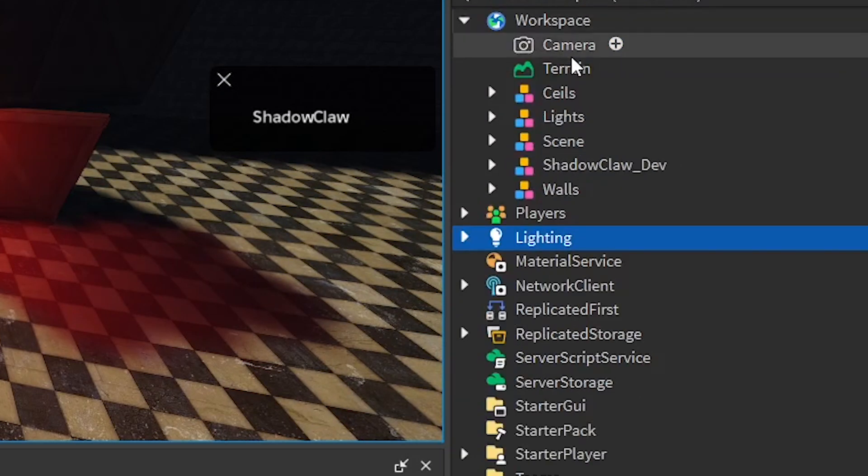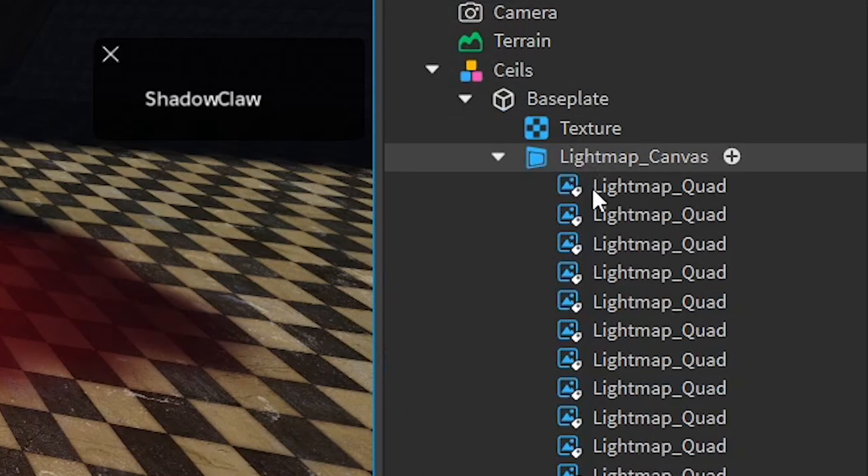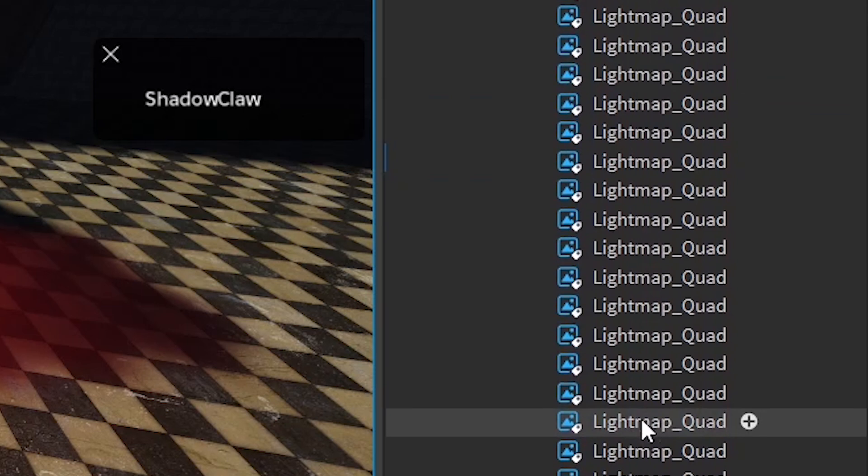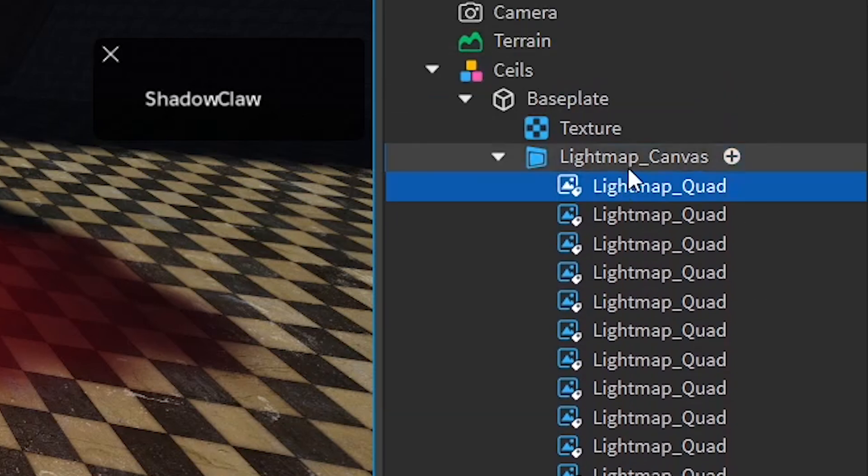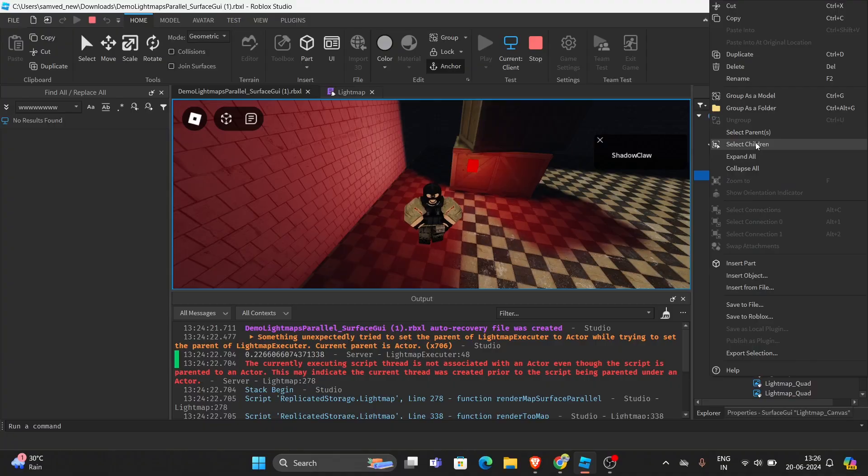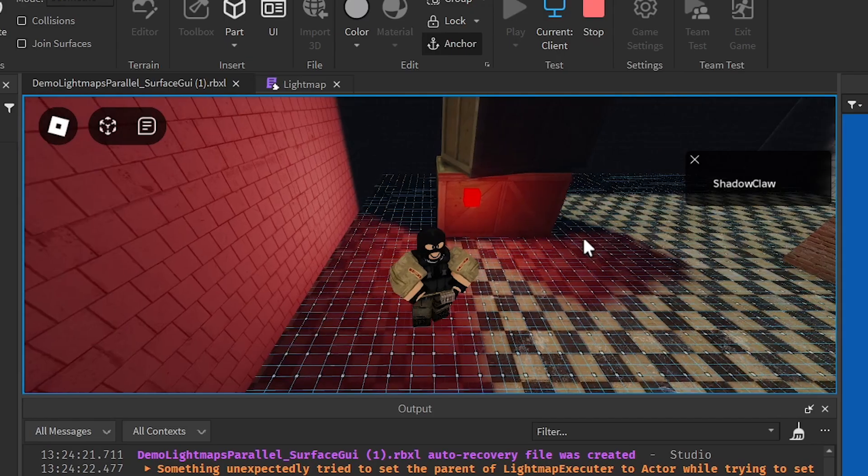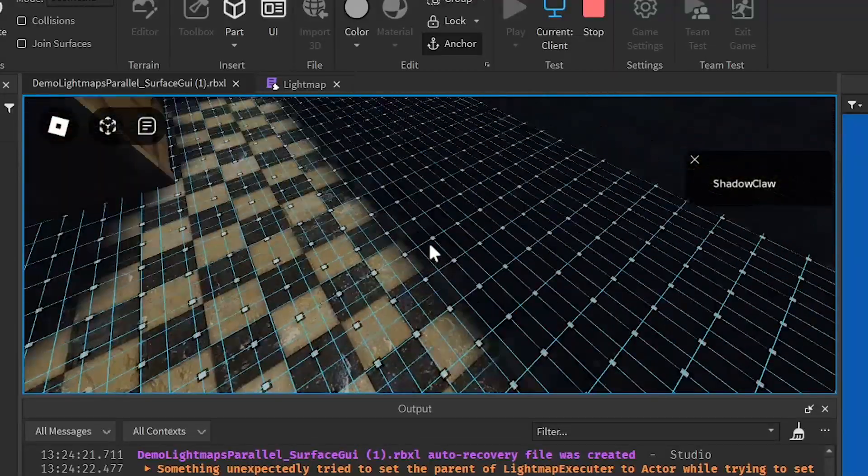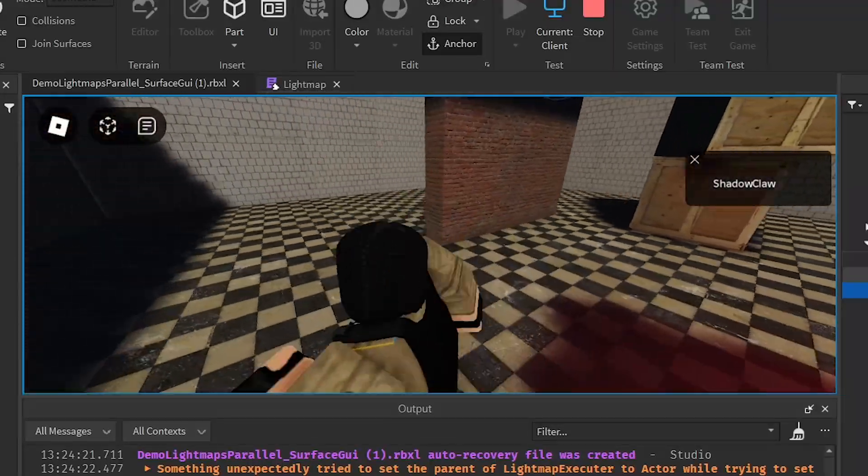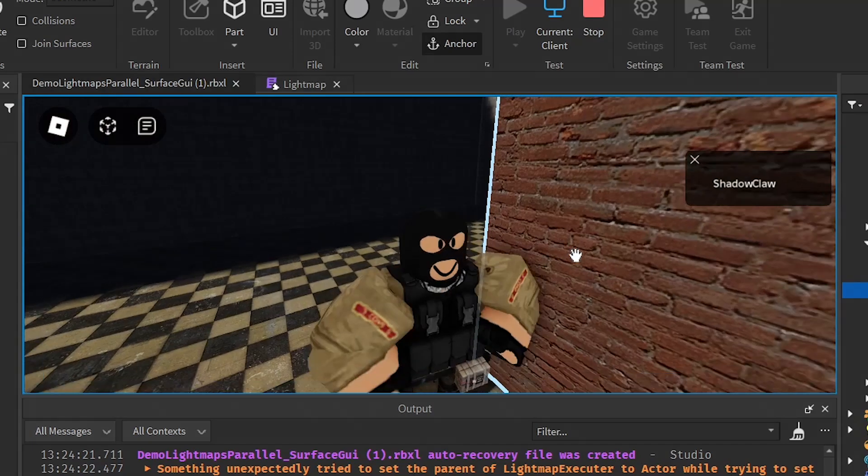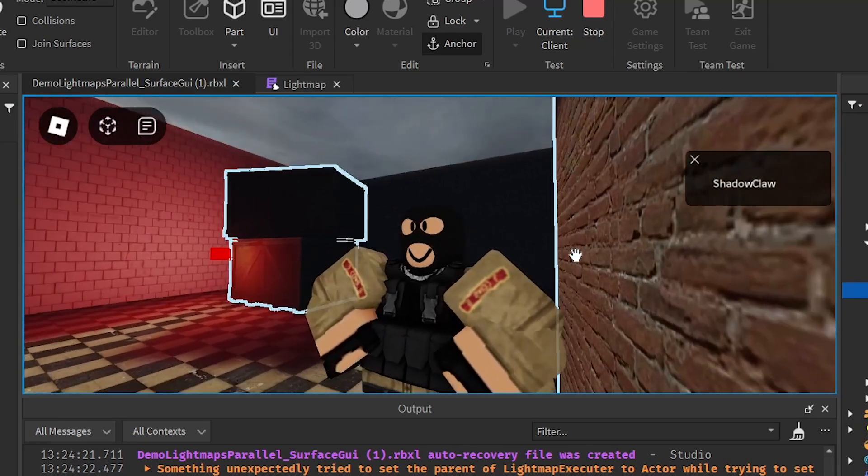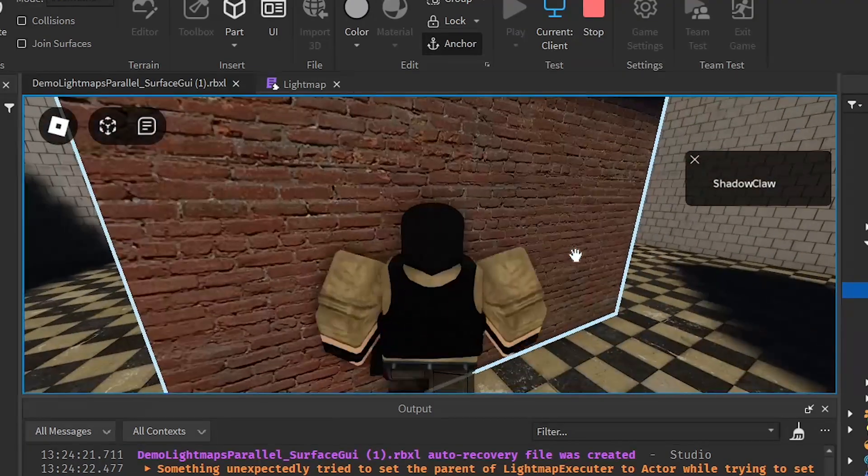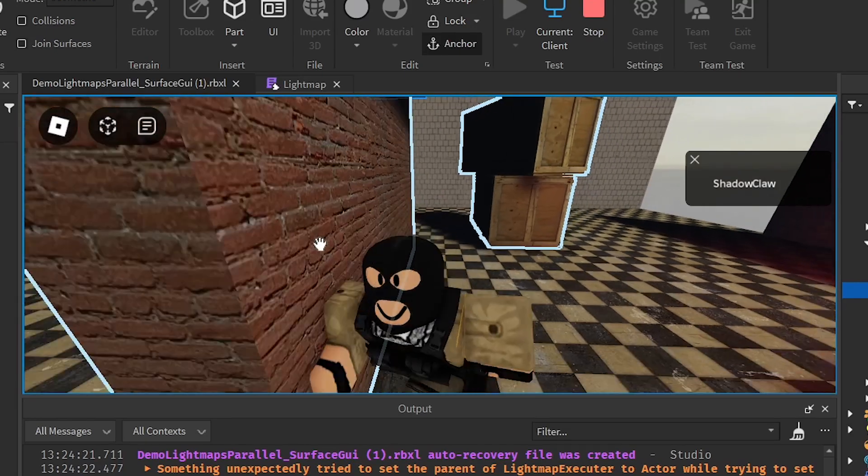Let's go through the shadows, how they work. As you can see, they are using surface light, surface GUI. So if I select all of these, by doing this, select children. As you can see, it's emitting shadows in a grid manner. I believe this is a PBR texture. As you can see, it is perfectly emitting the light so well.